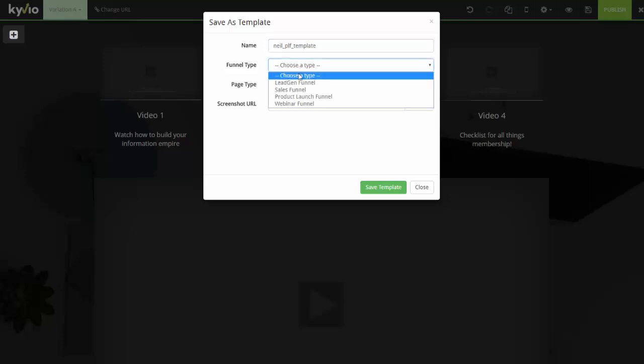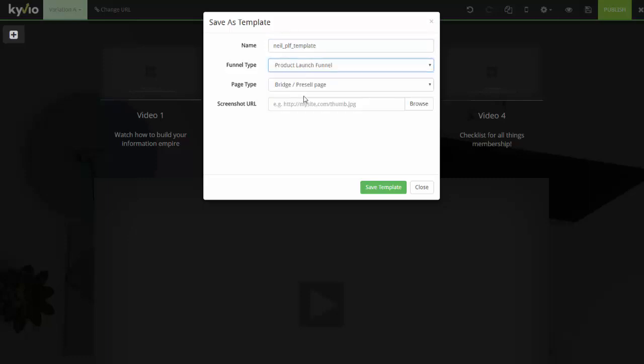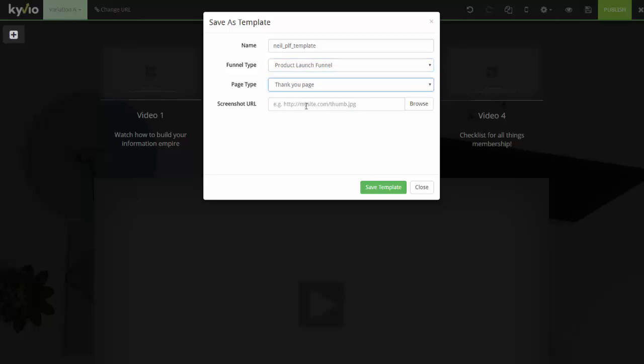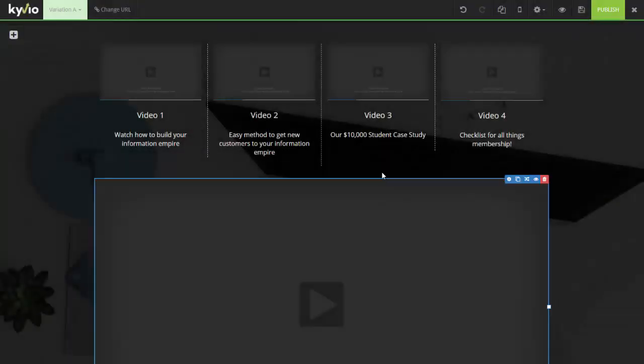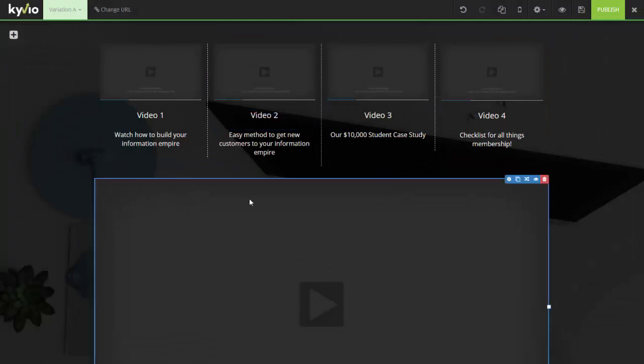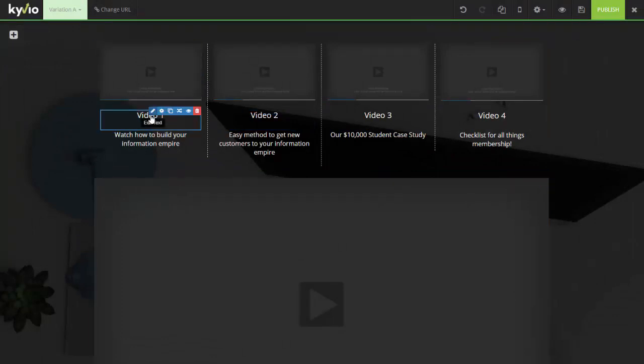So let's go ahead and say Neil PLF templates and you can pick one of the funnel types. This is product launch funnel and this is more of a thank you page I would say. So screenshot URL. We don't have one for now. We don't need it. Let's just save the template. This is done.